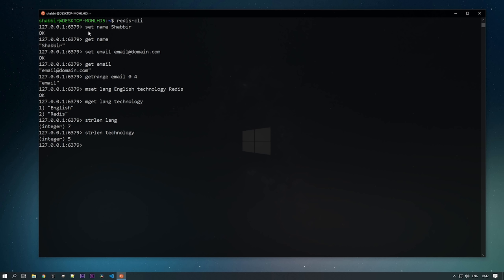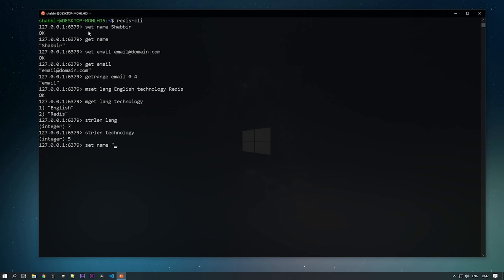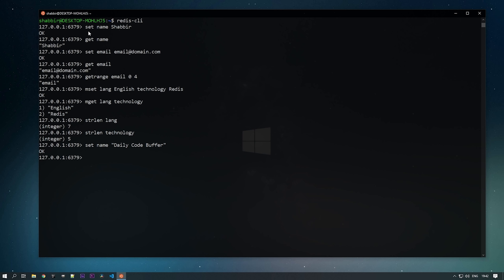If you want to update any key, just set the values again for that particular key. For example, SET name 'daily code buffer'. You can see the value has changed and when we GET name, 'Shabir' has been changed to 'daily code buffer'.